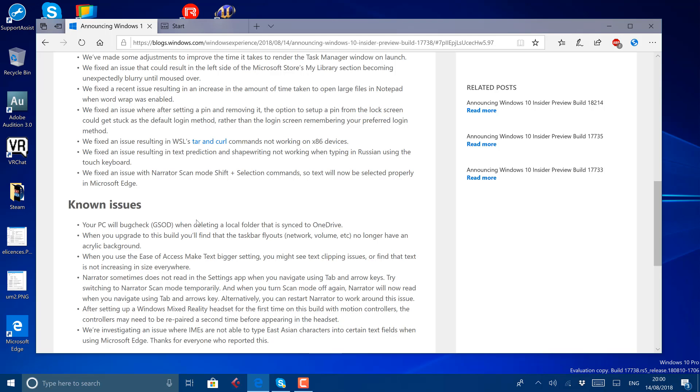So you can still see these bugs, like if you delete a folder that's synced to OneDrive, you'll get a green screen of death. The Windows crash, and there's still issues with Windows Mixed Reality pairing the motion controllers.